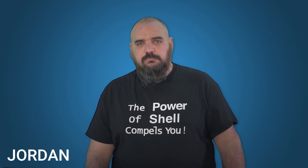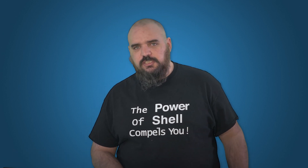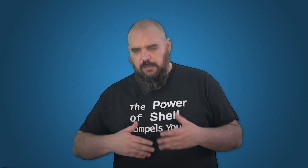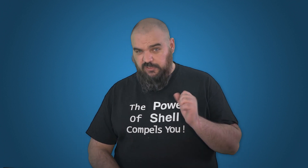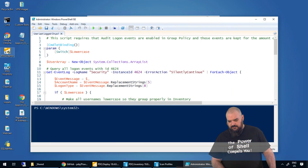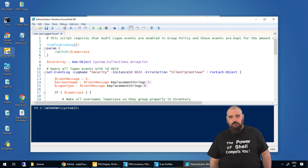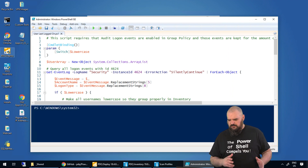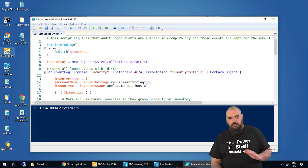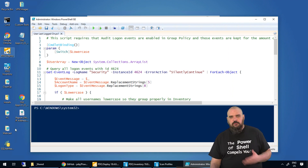Hey everybody, I'm Jordan with PDQ.com. Today I'm going to talk about finding who's logged into a machine using a new PowerShell scanner with the product. Once again, as I often do, I stole this script from Nader Colby. It's within our GitHub, which hopefully there'll be a link down below. There are six or seven examples of what you can use, and this is just one of my favorites.